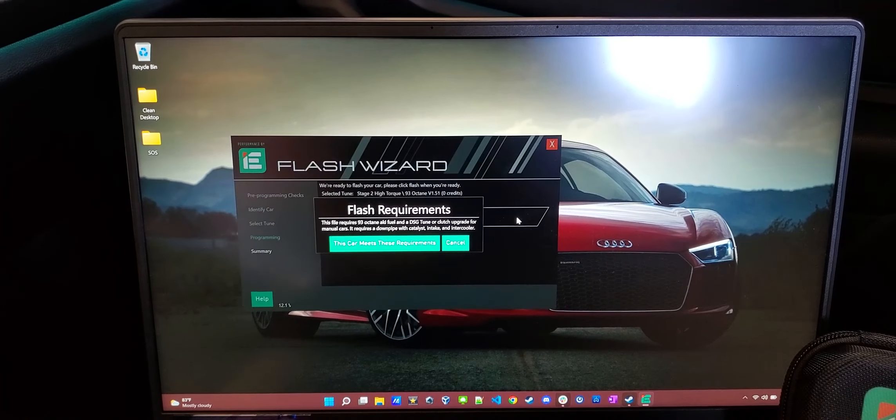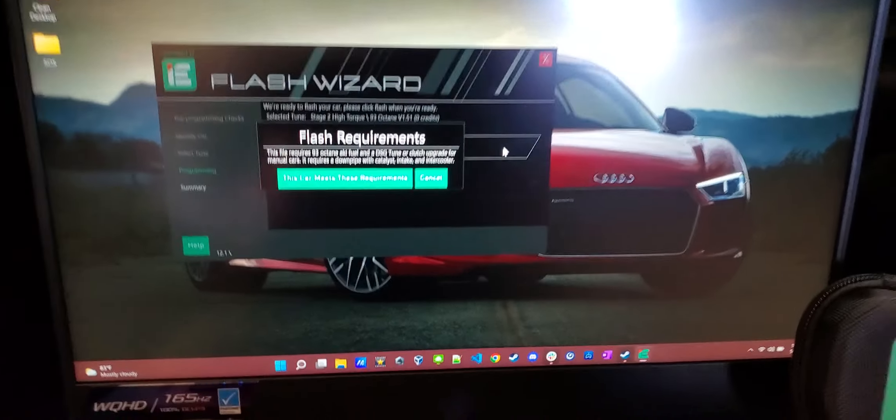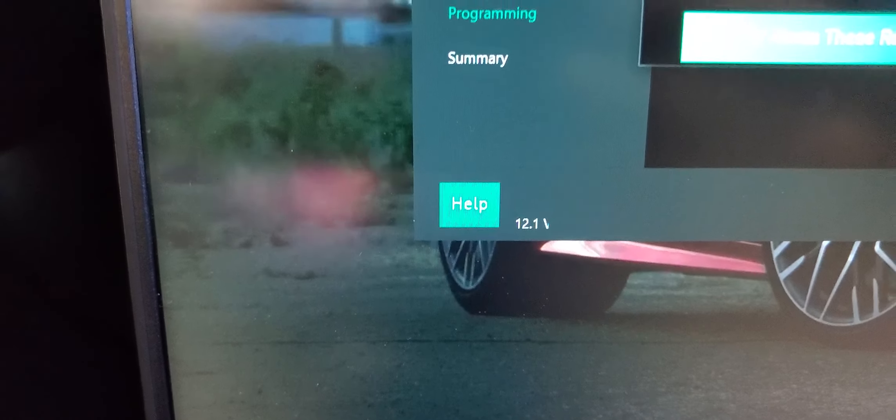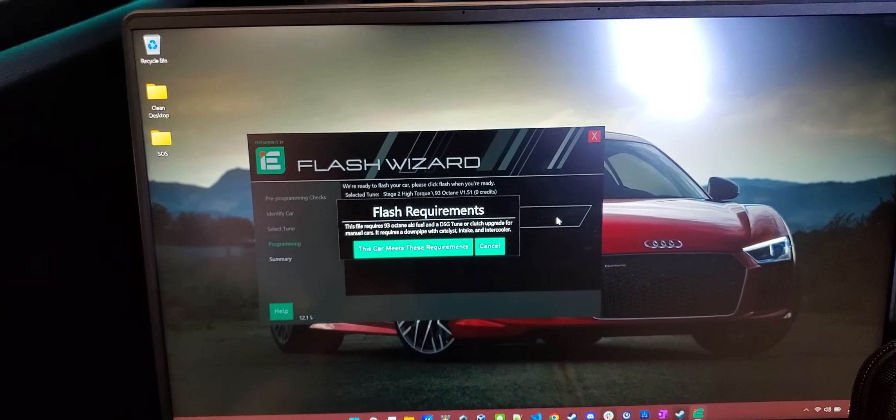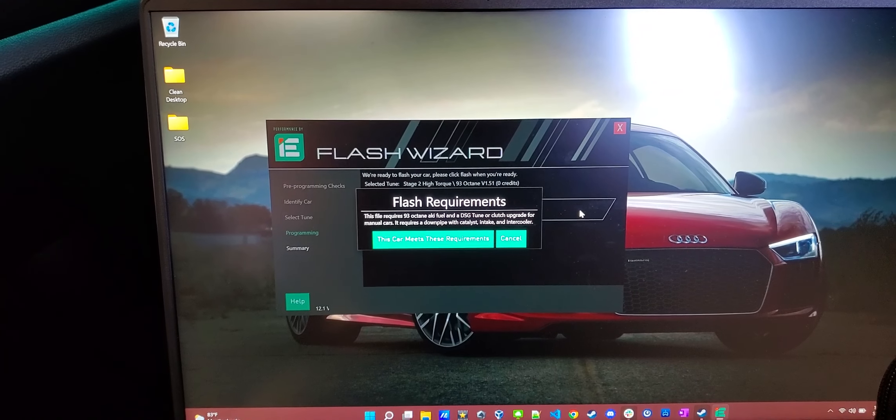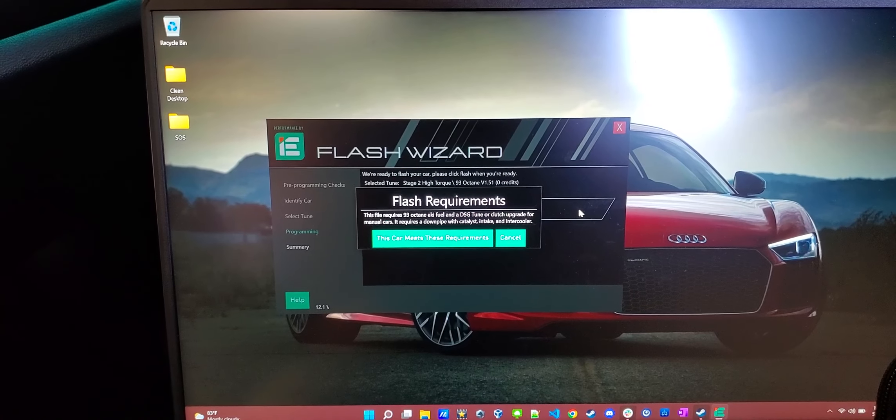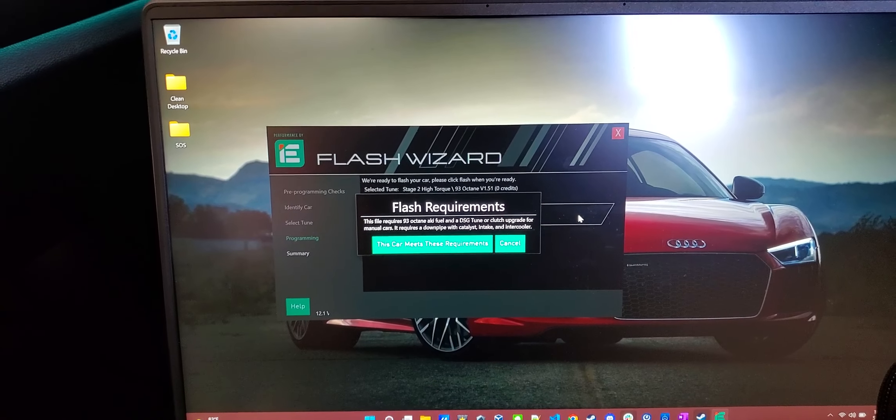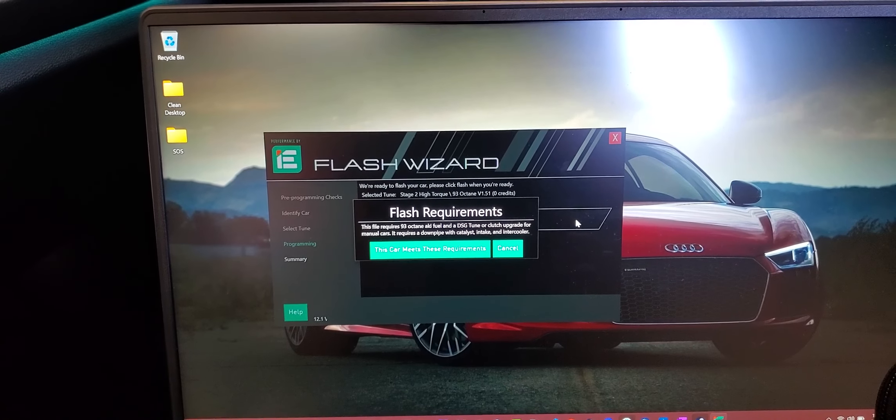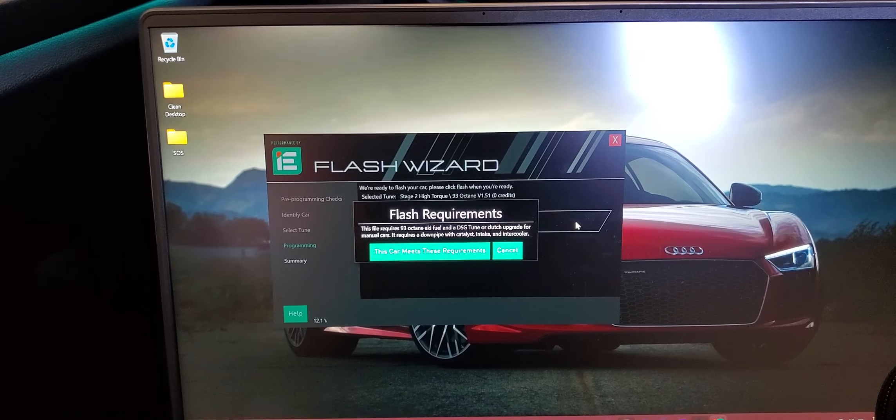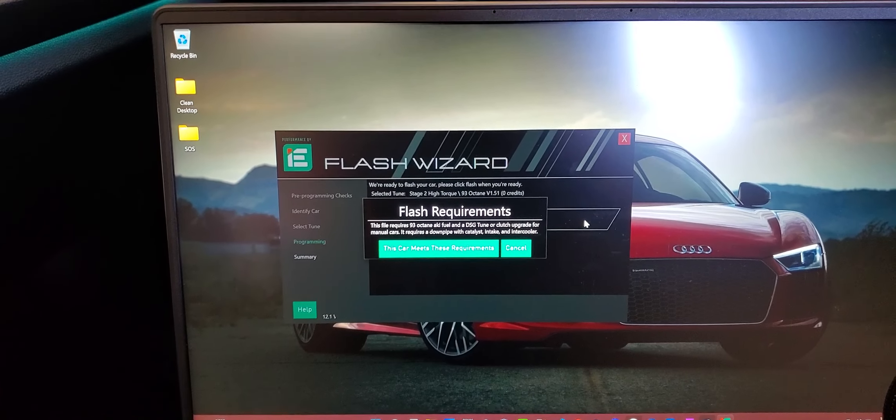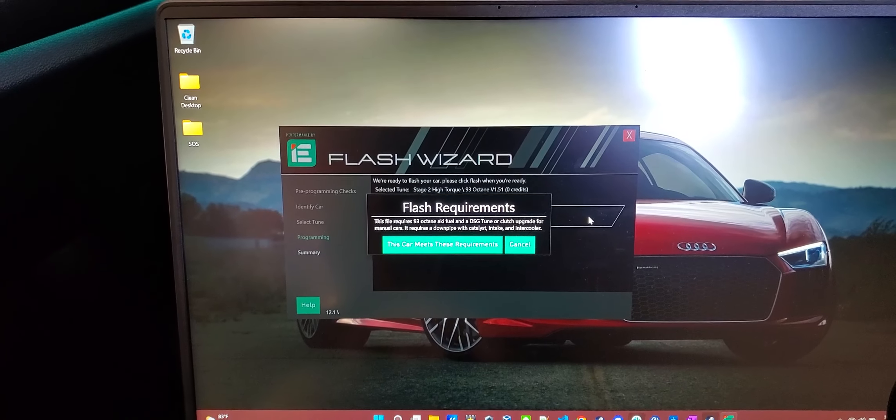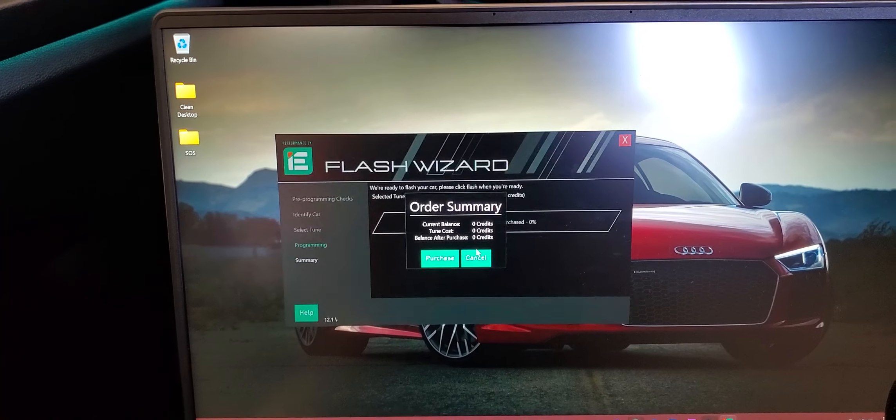It says it's ready to flash the car. All we do is click Flash. Another thing to note is it does show that battery voltage level down there. So you want to make sure, again, that stays over 12. So for the Stage 2 file, it shows a warning that you have to have some supporting mods. So it says it requires you to run 93 octane. You need a DSG tune or the upgraded clutch, which I have. I have the South Bend Stage 3. And you need a downpipe, intake, and intercooler. So I have those. It says meet requirements.